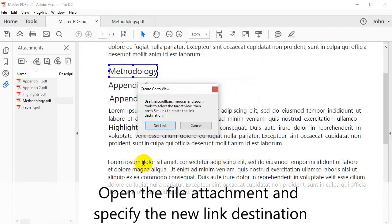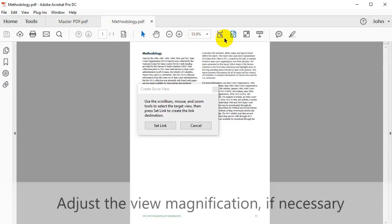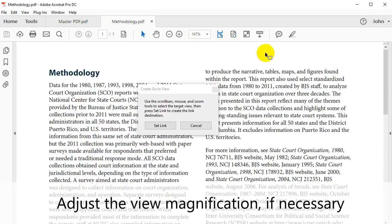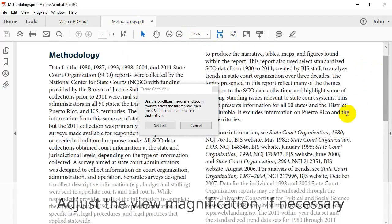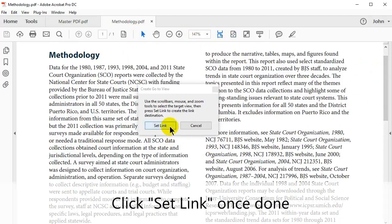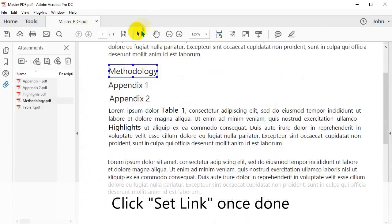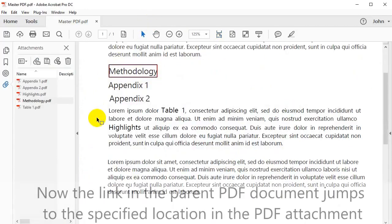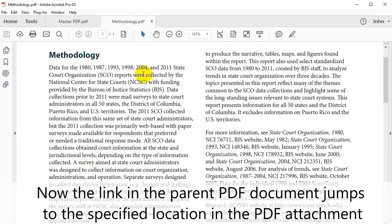Open the file attachment and specify the new link destination. If necessary, adjust the view magnification. Click Set Link once done. Now the link in the parent PDF document jumps to the specified location in the PDF attachment.